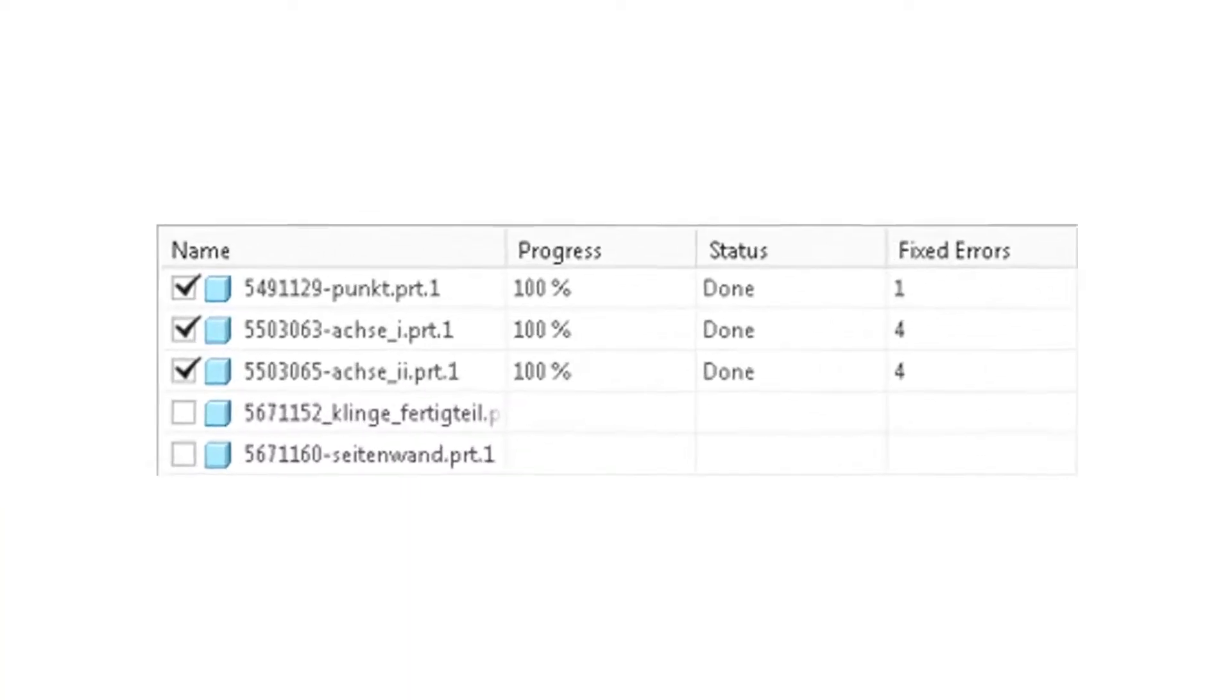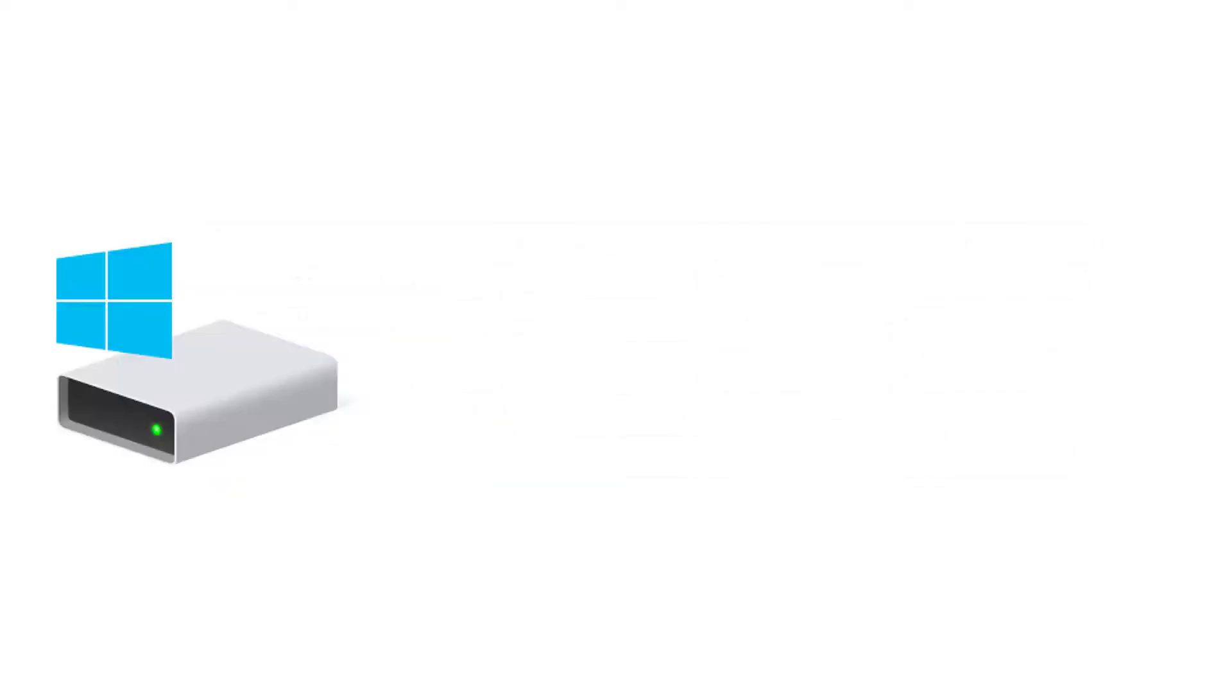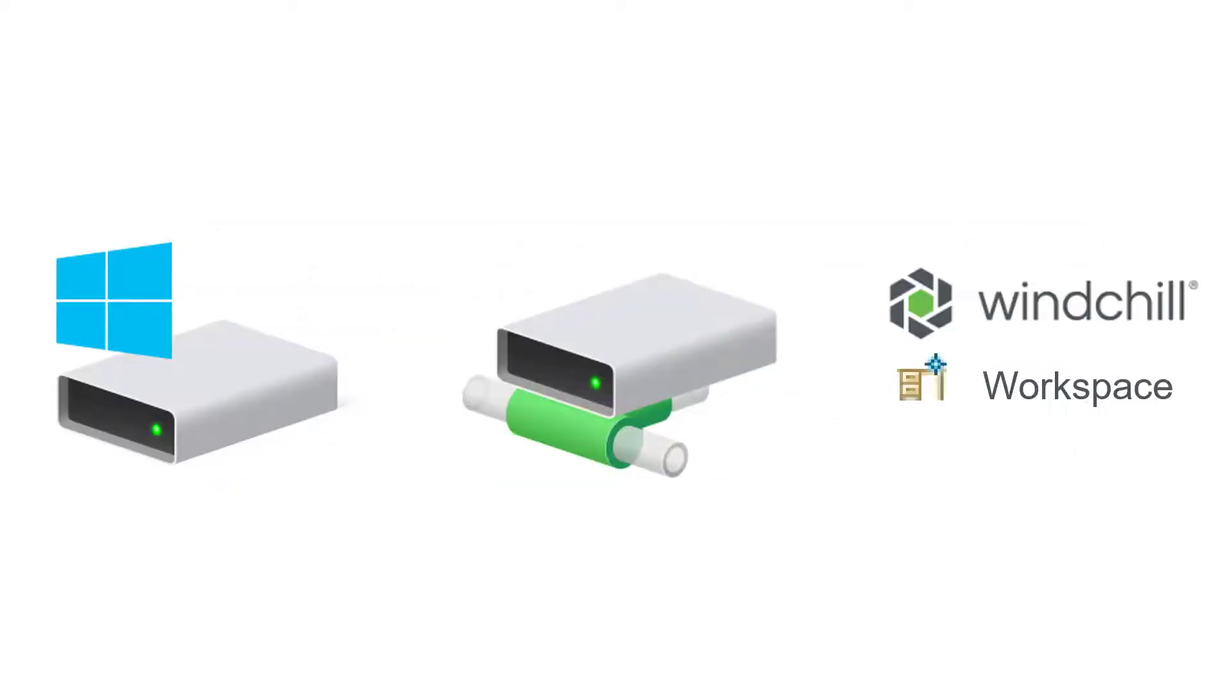Let's see next how the batch mode works. You can use the batch mode to update any number of models in local folders, network folders, or Windchill workspaces.